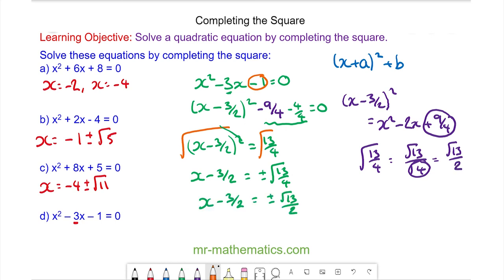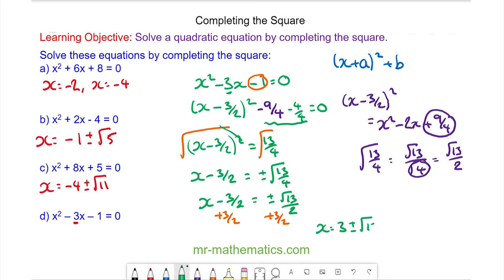And finally we're going to add 3 over 2 to both sides, so x is equal to 3 plus or minus the square root of 13, all over 2.